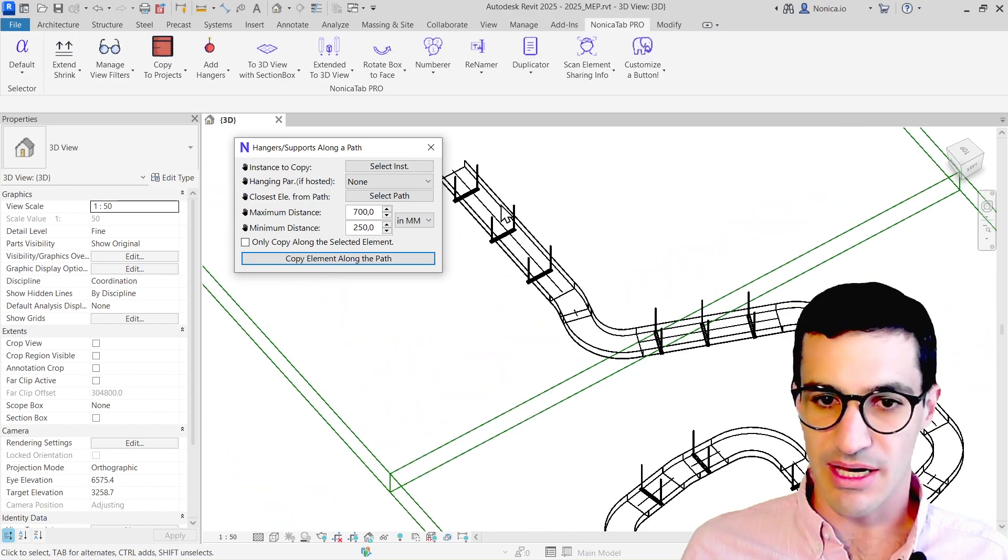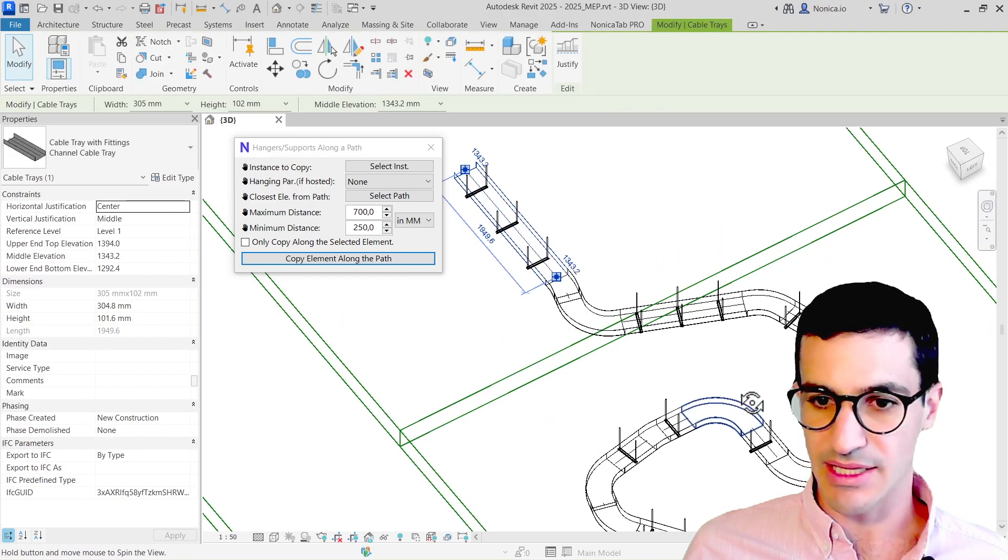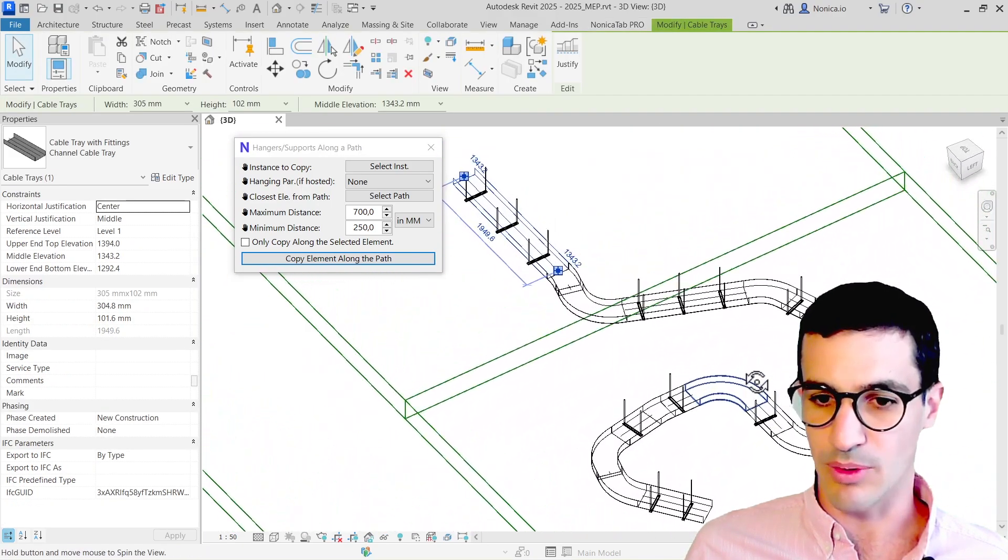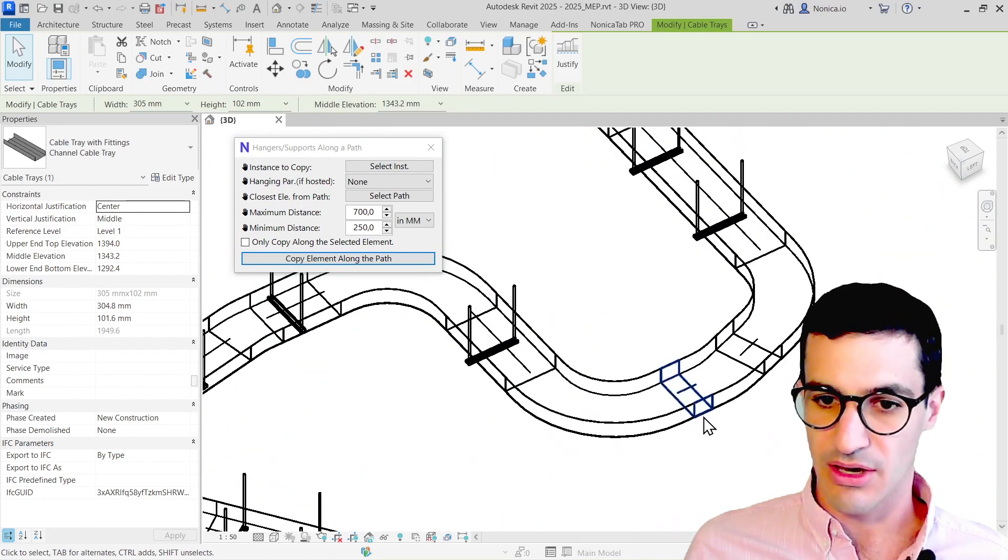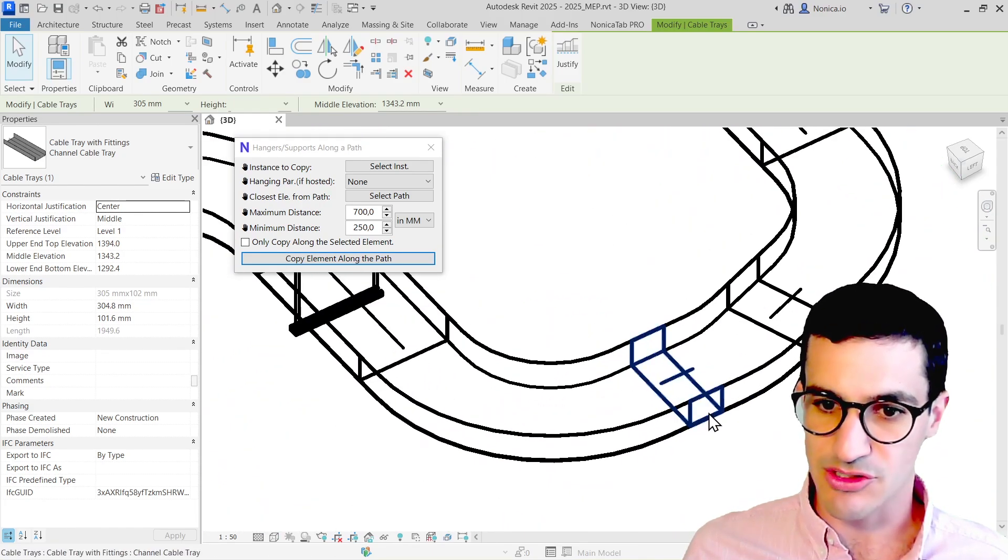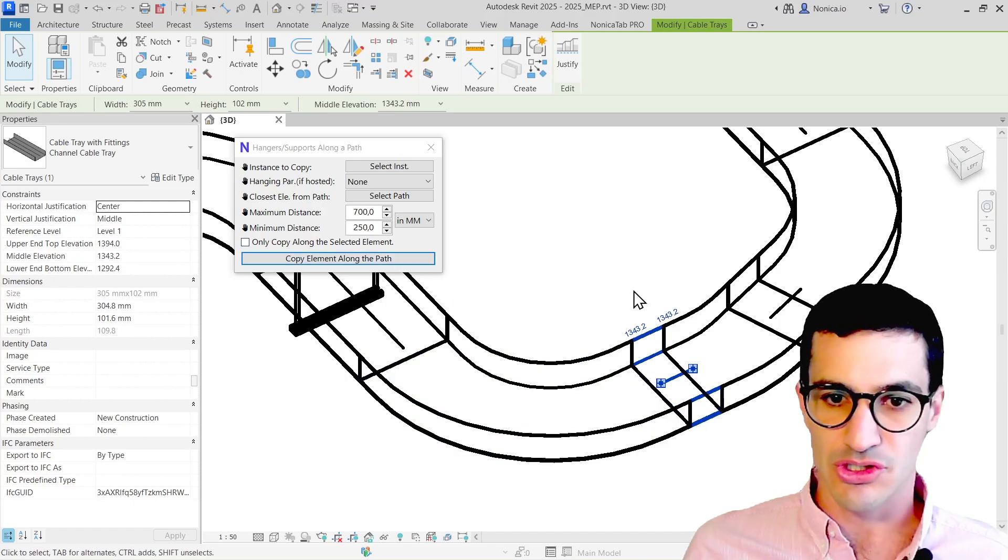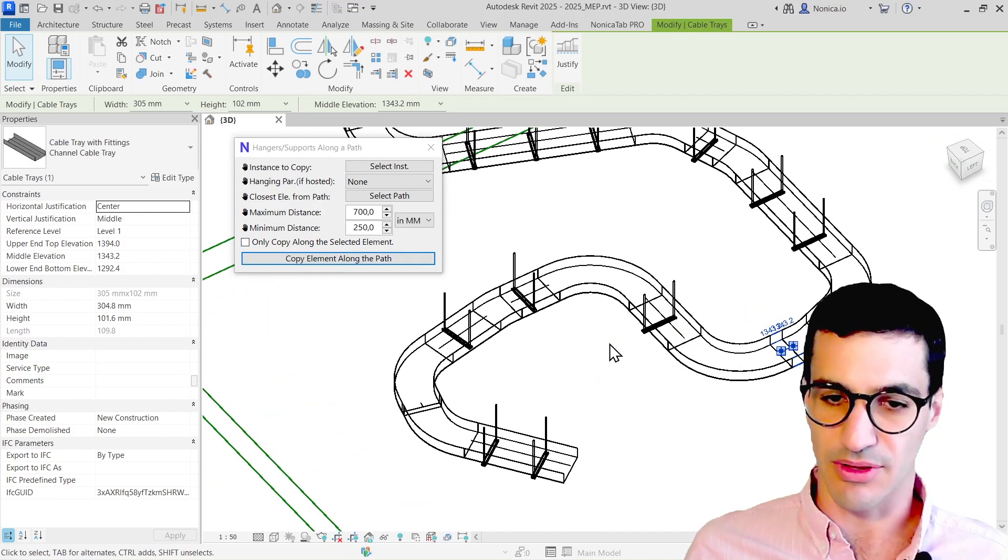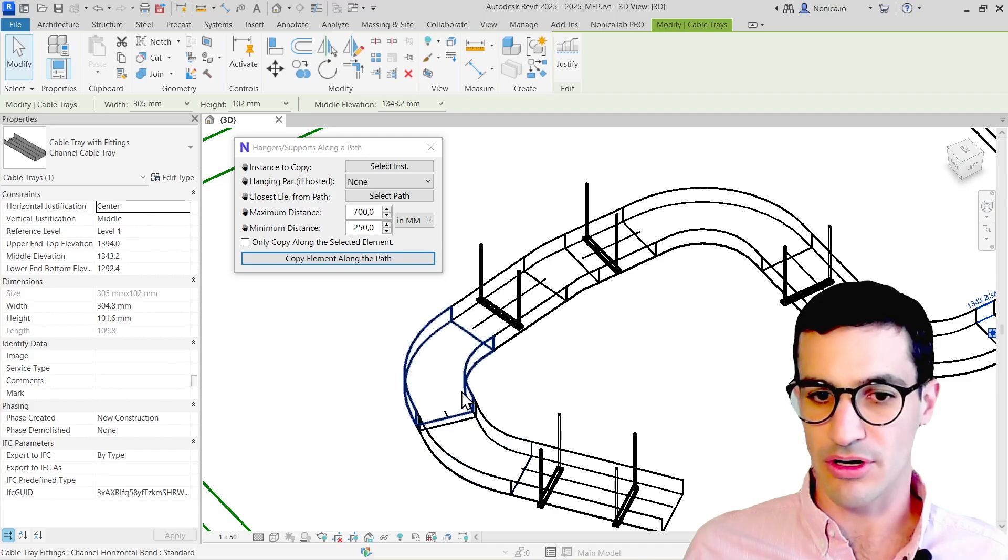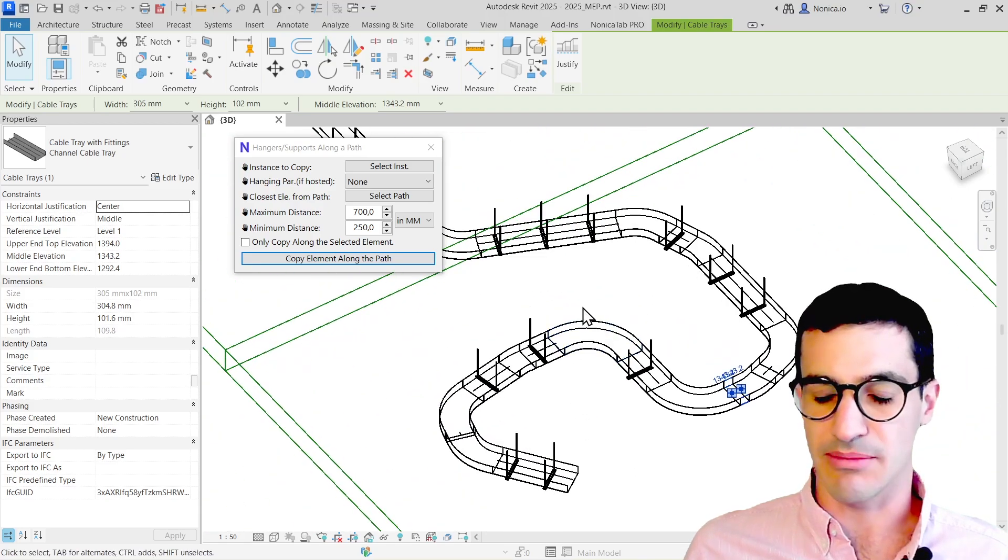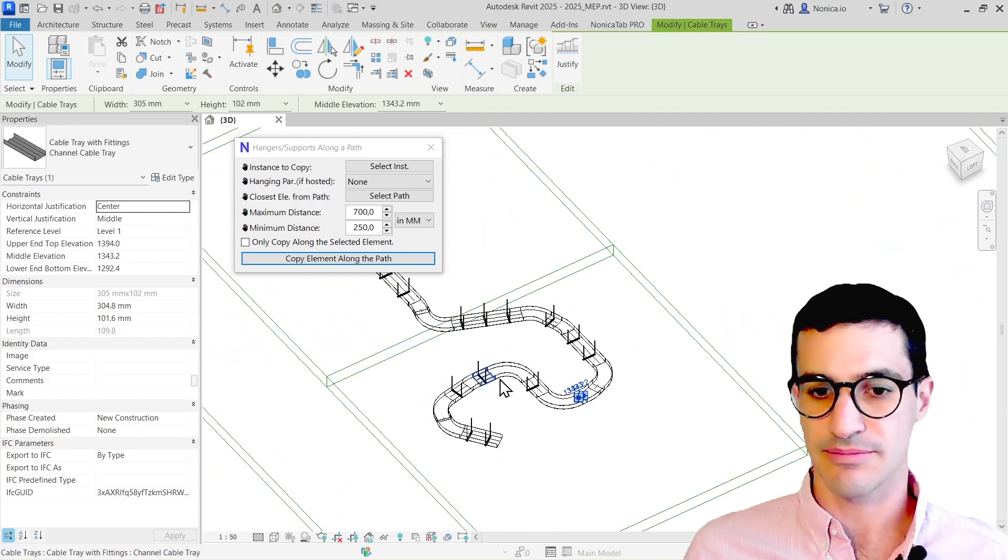Again, we see that all the supports have been created, rotated to follow the cable tray path. For example, these small segments over here are smaller than 250, so no hanger has been placed for them. On the other hand, if we have fittings or curves, the tool doesn't place hangers for those. That's one of the limitations.